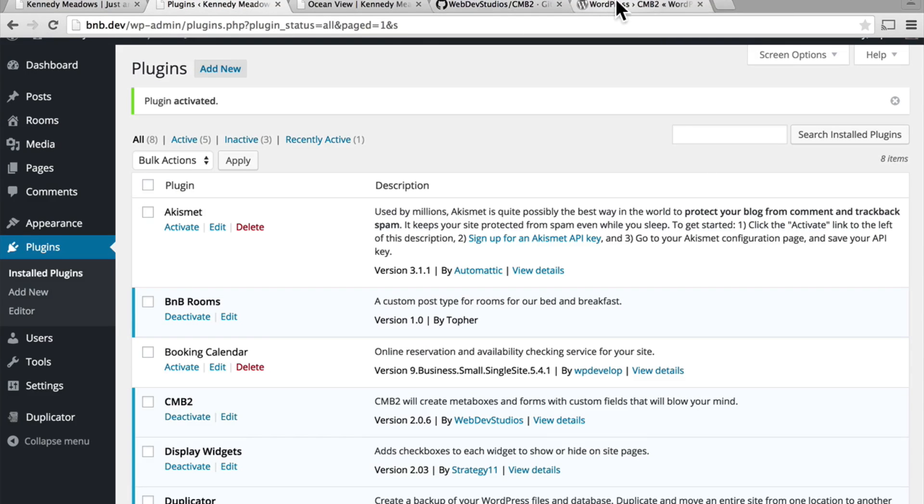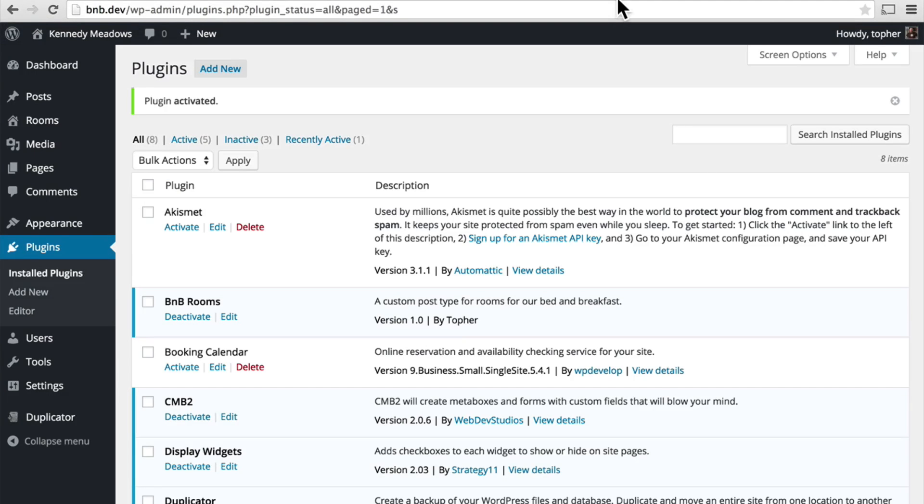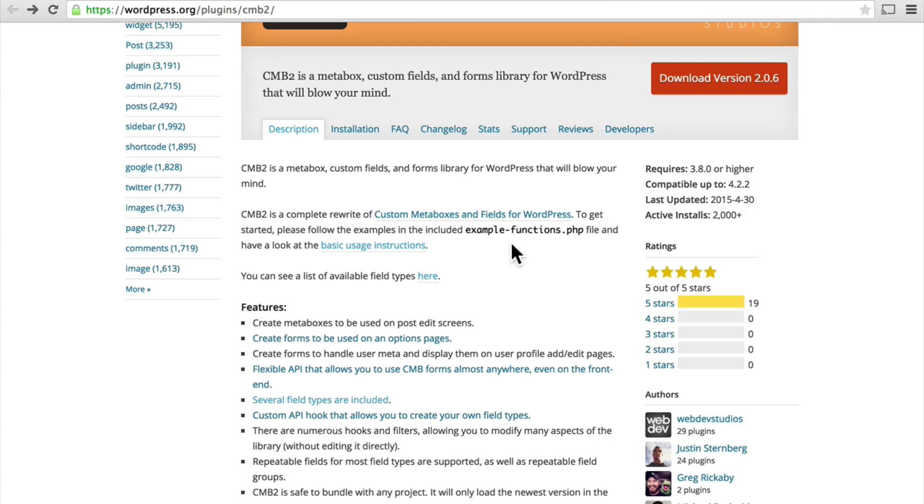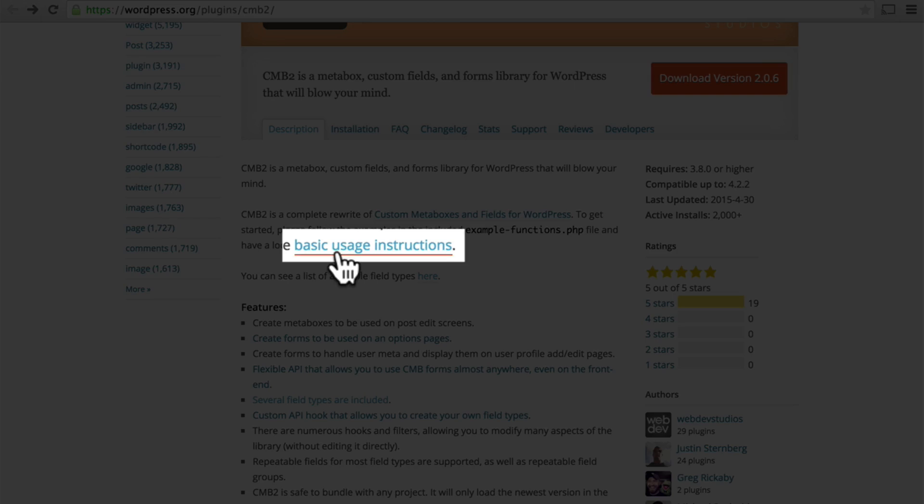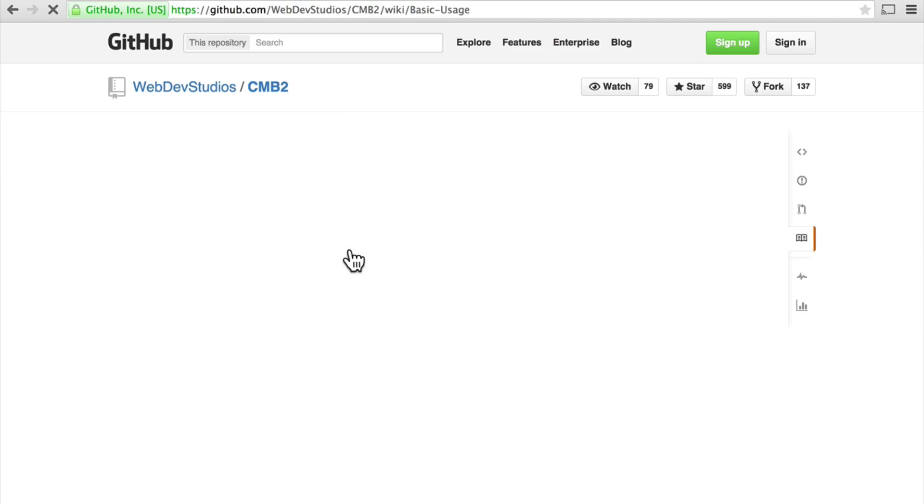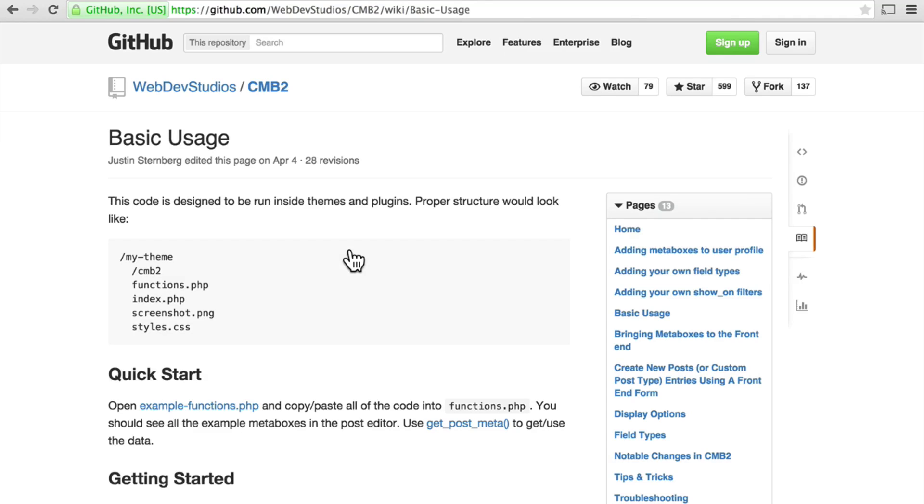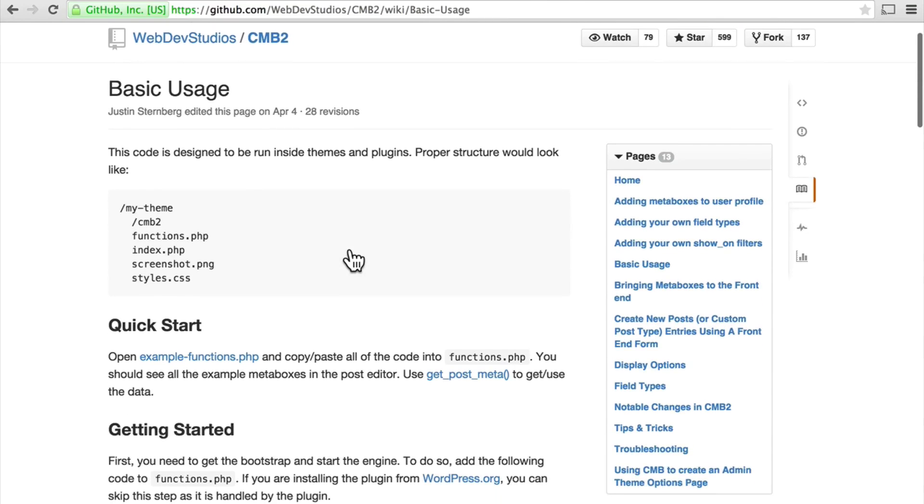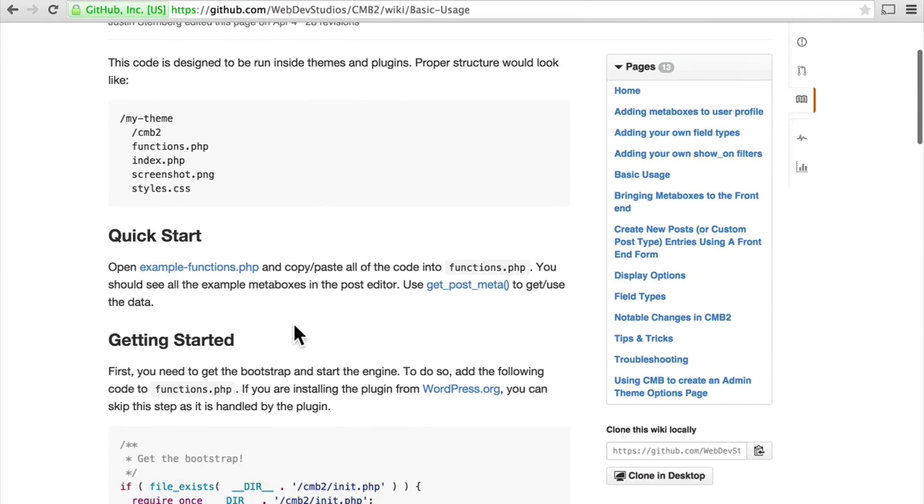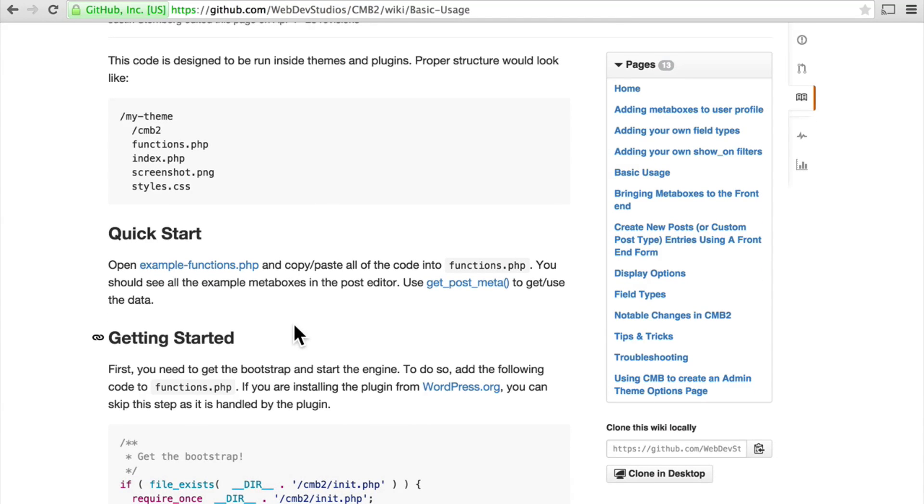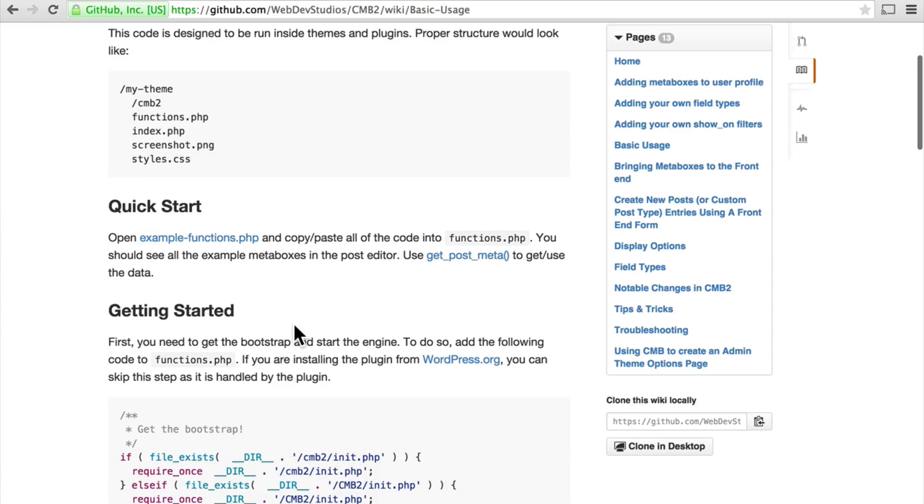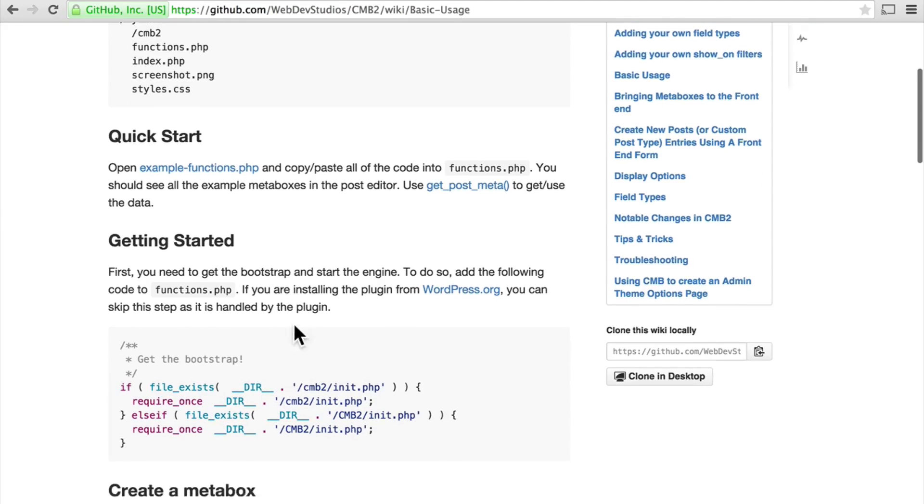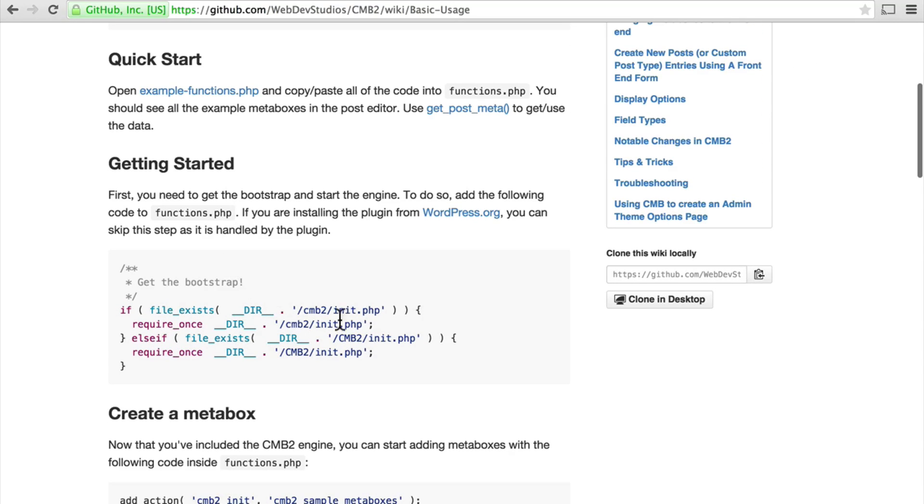Now let's look again. Right here is a link for some basic usage instructions. And at the top here is the information on how to roll it into an existing plugin. And so we can skip that.